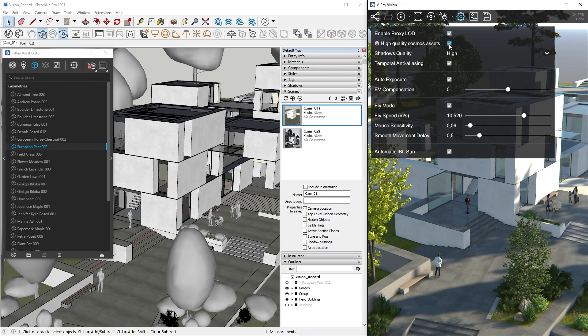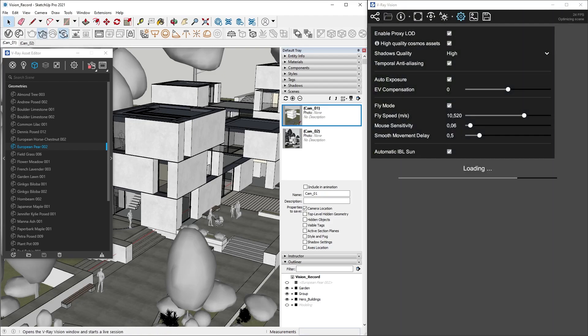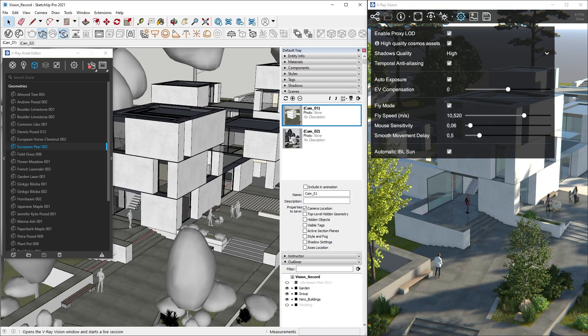This way, we have a more responsive experience. When we turn High Quality Cosmos Assets on, every Cosmos Asset will be represented by its highest LOD. Just click on the Render button in the Asset Editor to break the link and click on Vision's icon from the toolbar to sync things again. This looks much nicer.